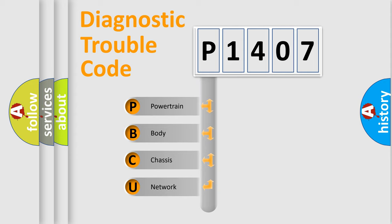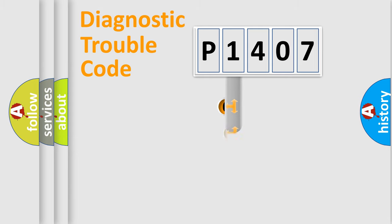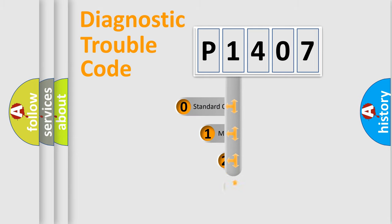We divide the electric system of automobile into four basic units: Powertrain, Body, Chassis, Network. This distribution is defined in the first character code.